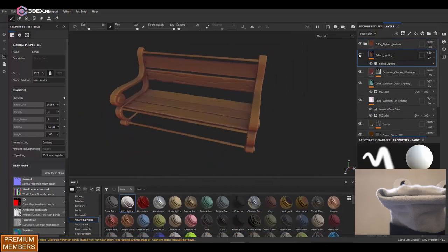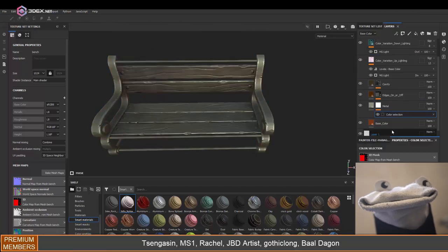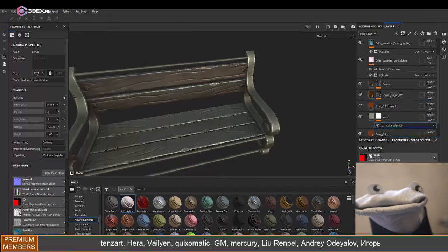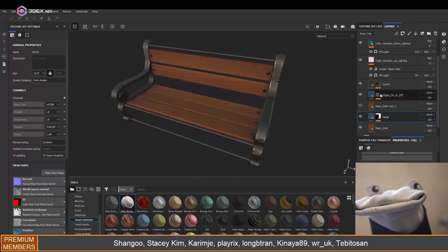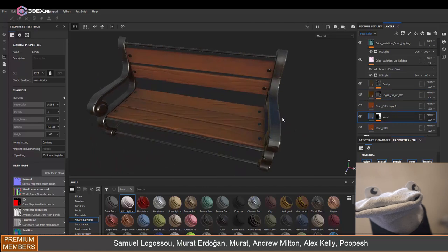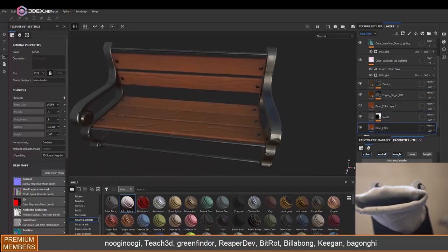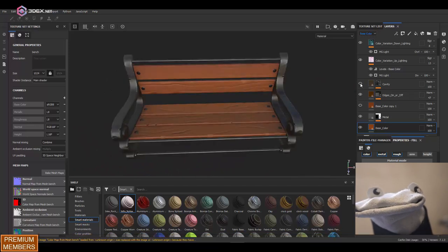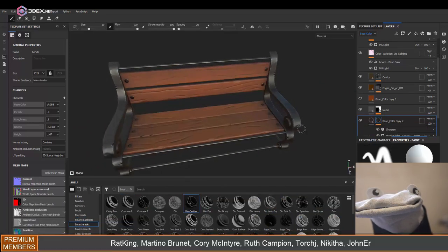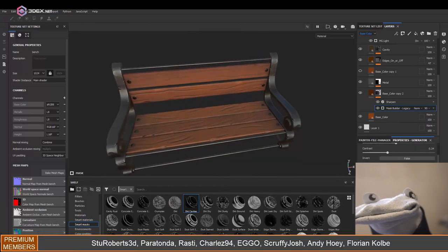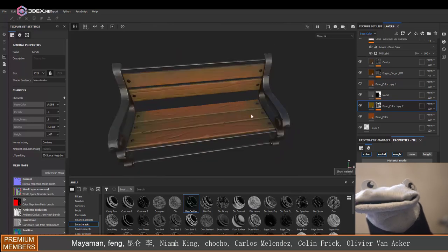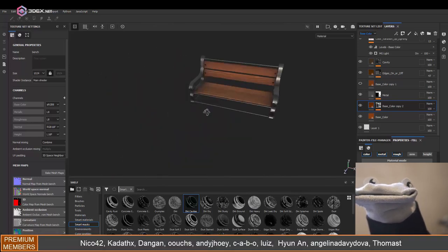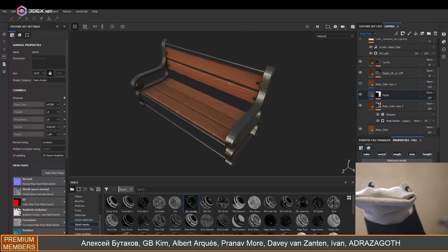In Substance Painter I'm going to bake all my maps. Here I'm using the 3DX stylized smart material. If you're interested in learning how to make it there's a link in the video description as well. I'm going to be using that and adding a few different layers just to add some more details to the bench itself, especially the wood. I wanted to make it look clean but not super clean. I'm just adding a few more color variations to the edges especially.